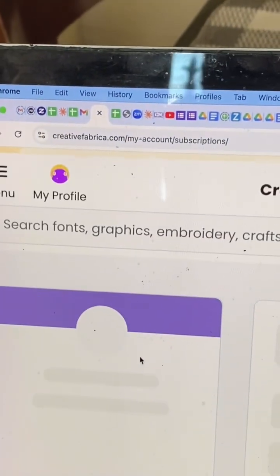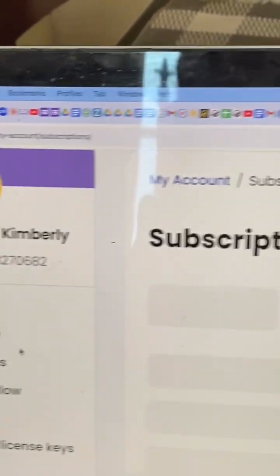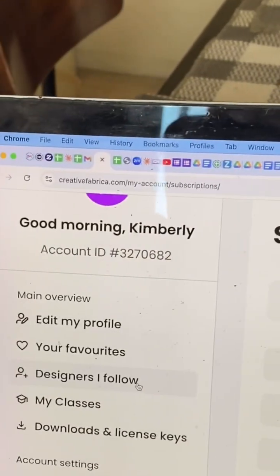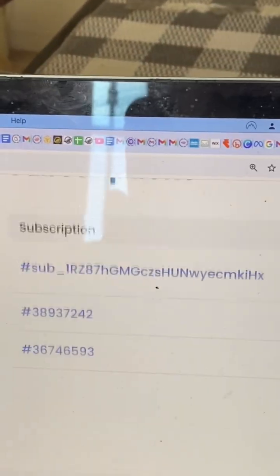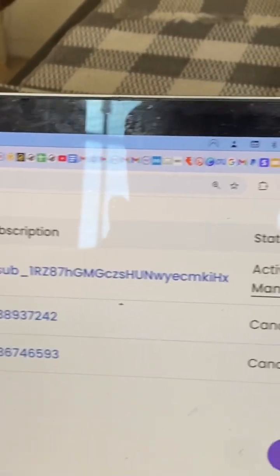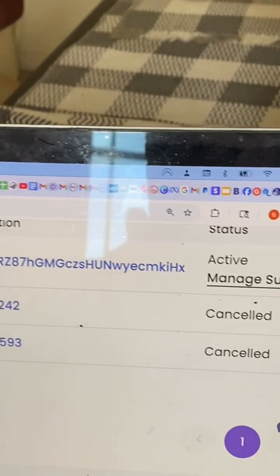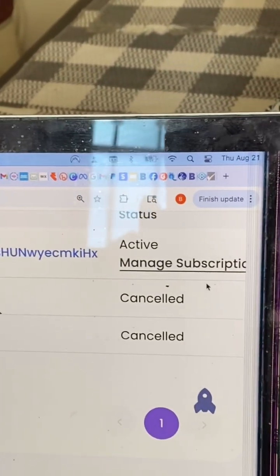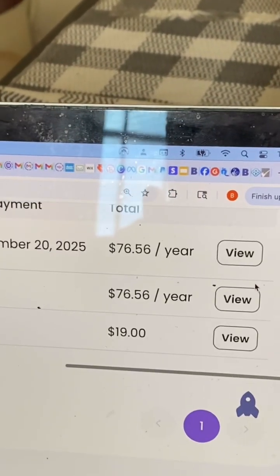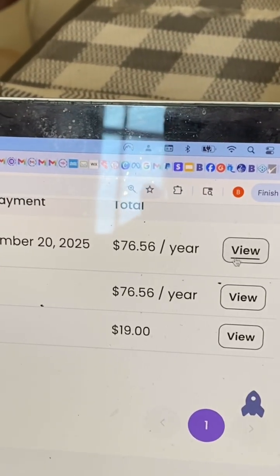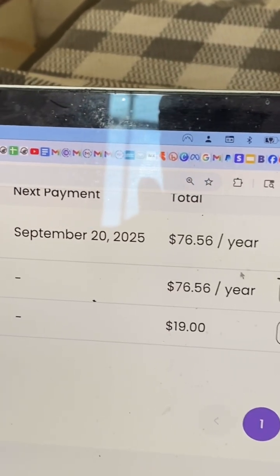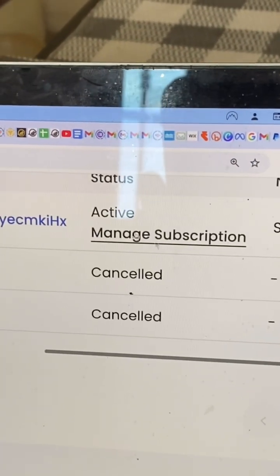Then it'll load. Funny — I saw on the customer service page where it said to go to View after this, which is what I tried, but that didn't work. So you have to go back to Manage Subscriptions.